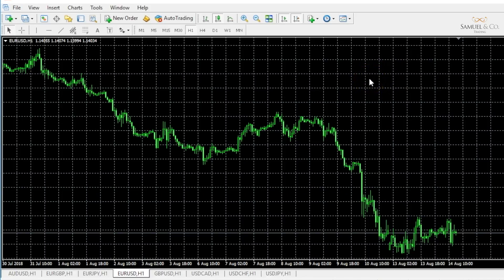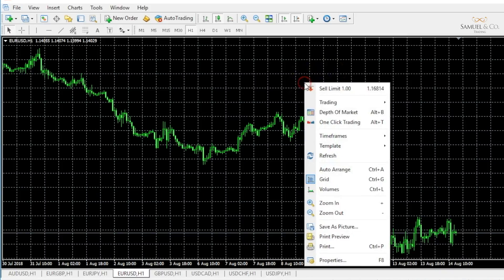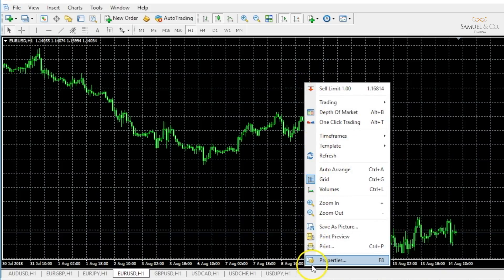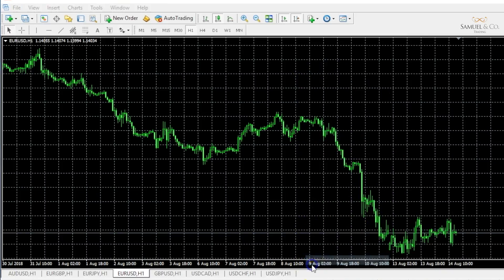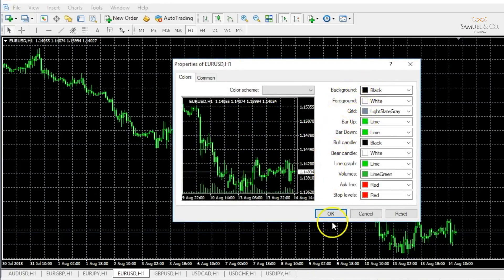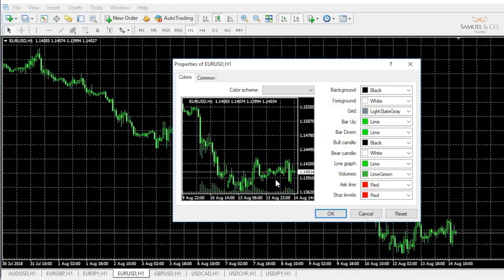It's really easy to customize your charts. All you need to do is right-click anywhere on the background of your chart and go to Properties. You'll have a little display box where you'll be able to customize your color schemes and it will show you a little picture of how it may look like.